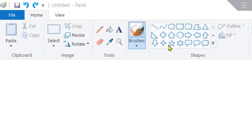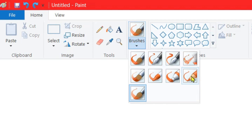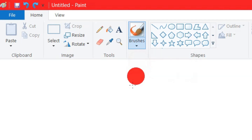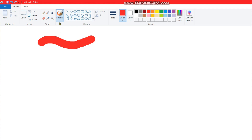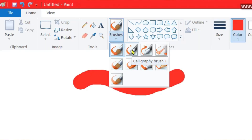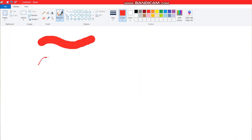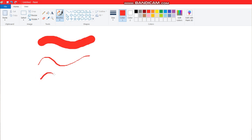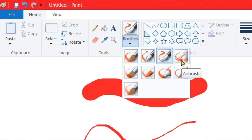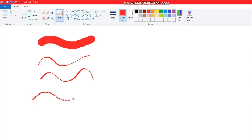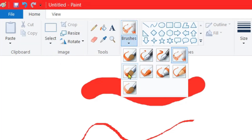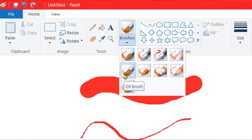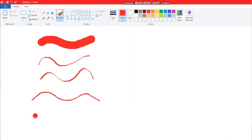Now talking about the brush tools. This is the brush tool and here various brush options are given. The first option is the brush tool — it is like this. The next one is the calligraphy brush one. The next is the calligraphy brush two, which is a bit bolder than the first one. Next is the spray tool, airbrush — this is the airbrush tool. Next, this one is the oil brush tool.